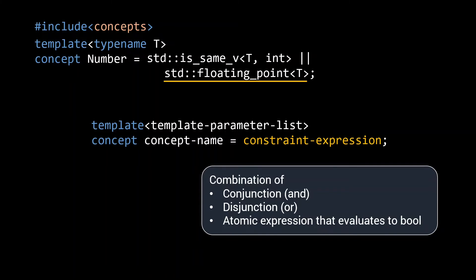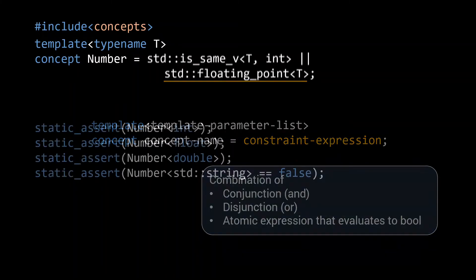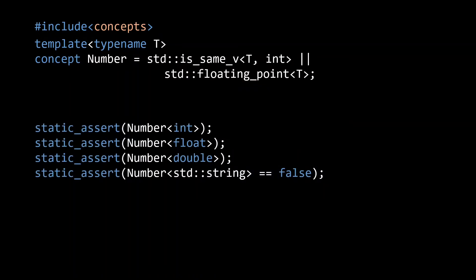An additional benefit of the fact that we can evaluate concepts in a boolean context is that we can use static asserts to verify that our concept works correctly. In this case, we are verifying that int, float and double are indeed a number.